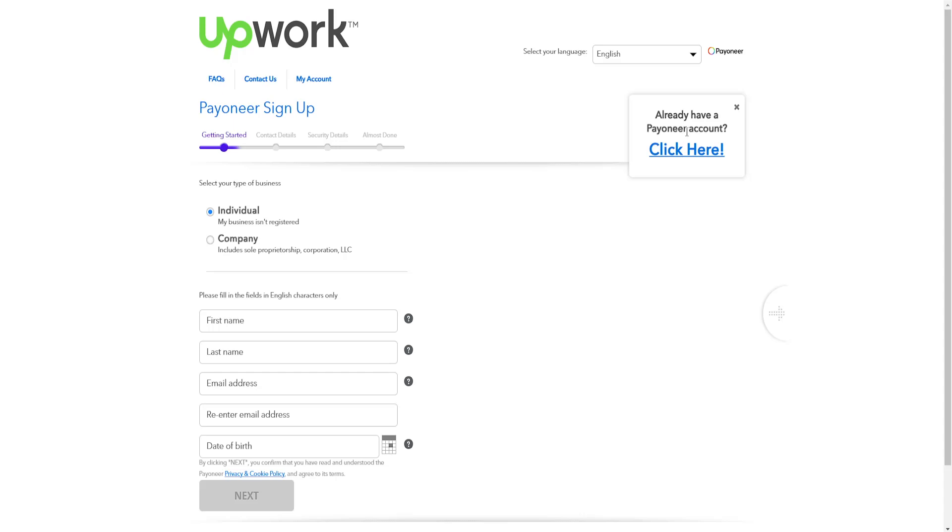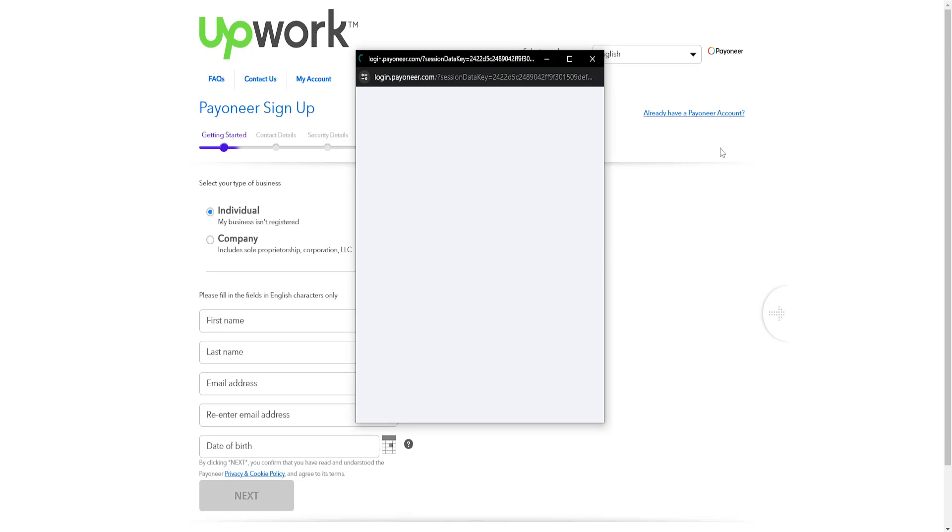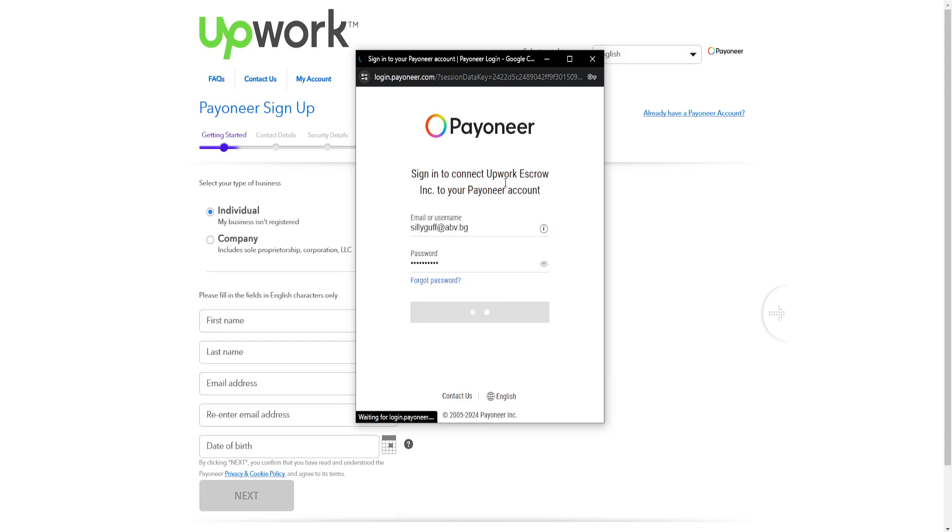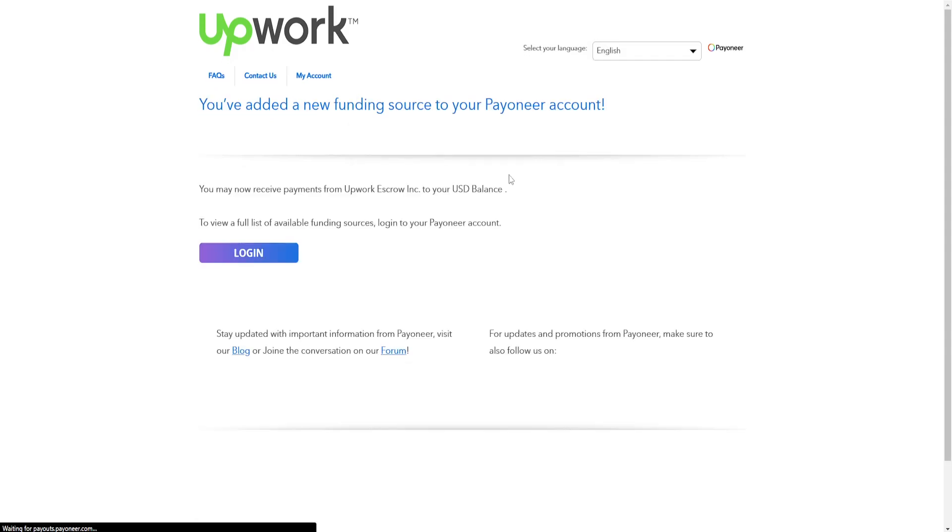However this is not what this video is about. This video is about connecting the account so I already have one so I'm going to click here and it's going to ask me to log in with my information so I'm just going to do that real quick and see if it actually works.